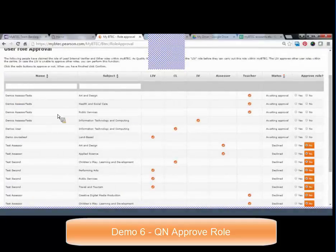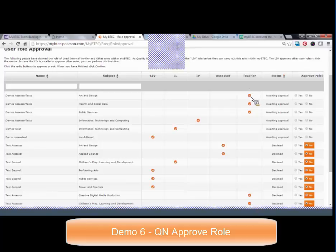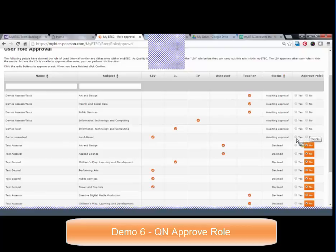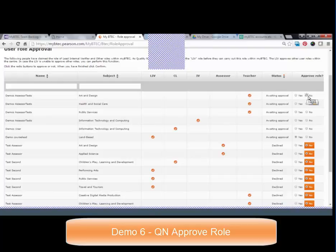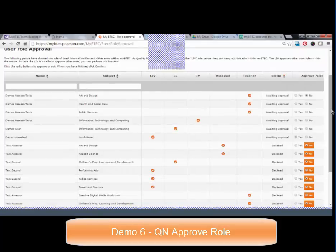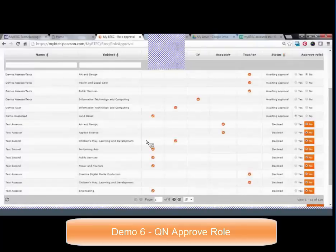For example, this 'demo assessor' for art and design is currently merely a teacher, while 'demo course lead for land' is requesting lead internal verifier. I can approve them, and then they can access that subject and do all the available actions. A question has come in: can someone be the lead IV for more than one subject? Yes, absolutely — in MyBTech you can be the lead IV for more than one subject. It's total flexibility; it merely records what you claim. If your quality nominee says yes, you can be the lead IV.